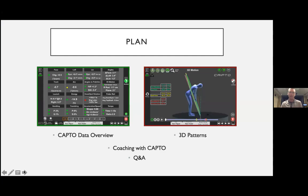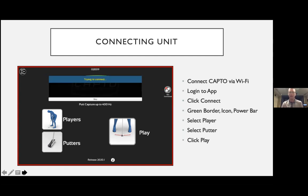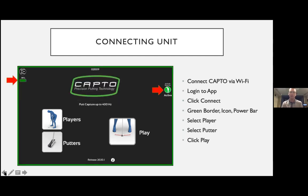Clicking through our first slide — connecting the unit. First, make sure it's connected to your system through Wi-Fi, then log into the app and click the Connect button. It'll start trying to connect; once connected, you'll get the okay check mark and your screen will turn from red to green, and then you're ready to use the unit.